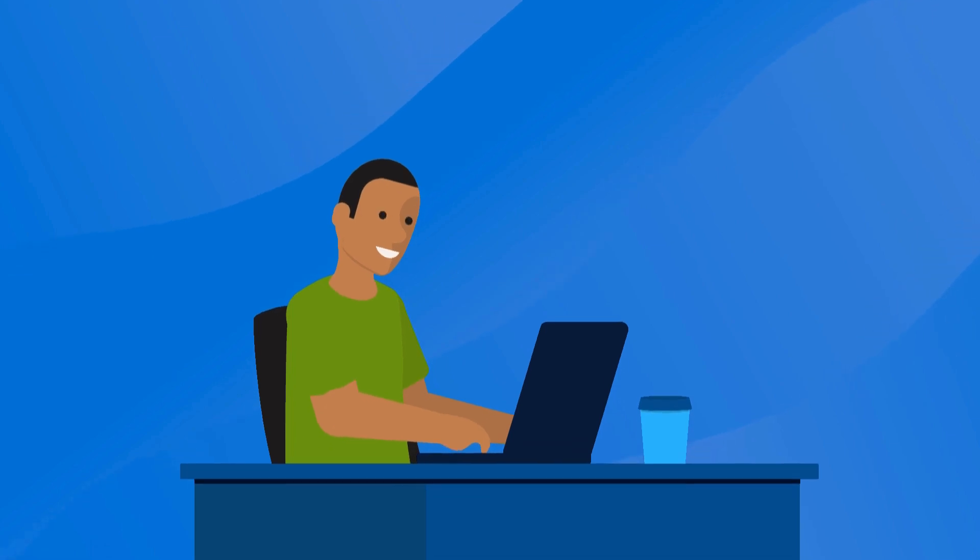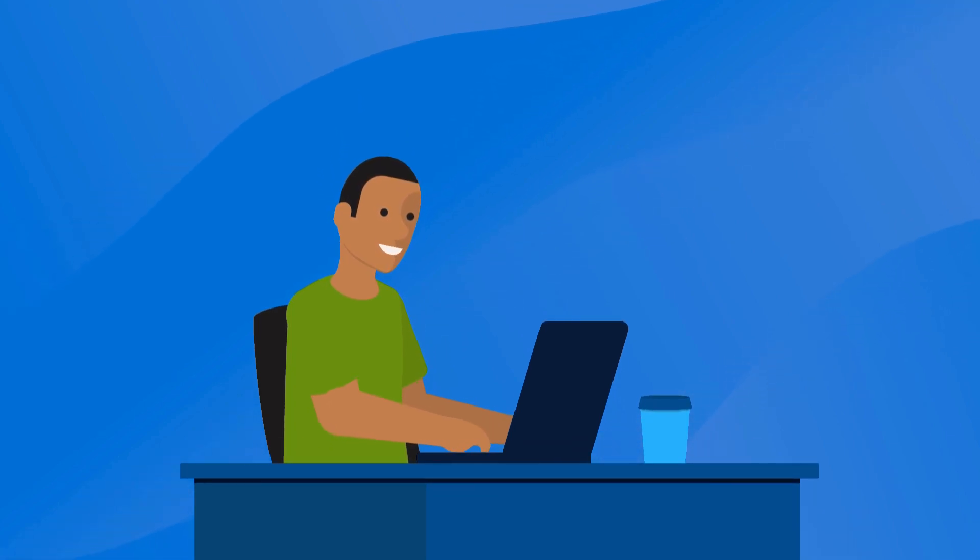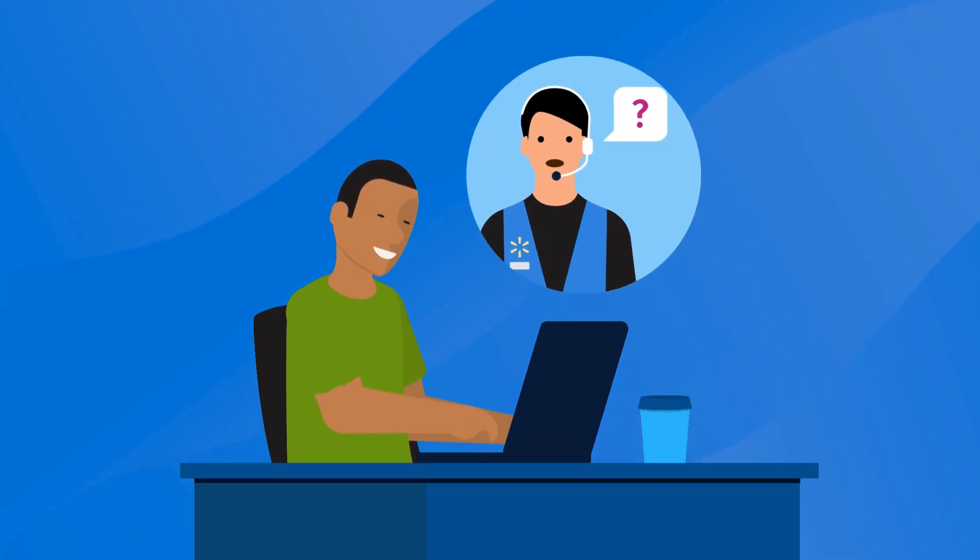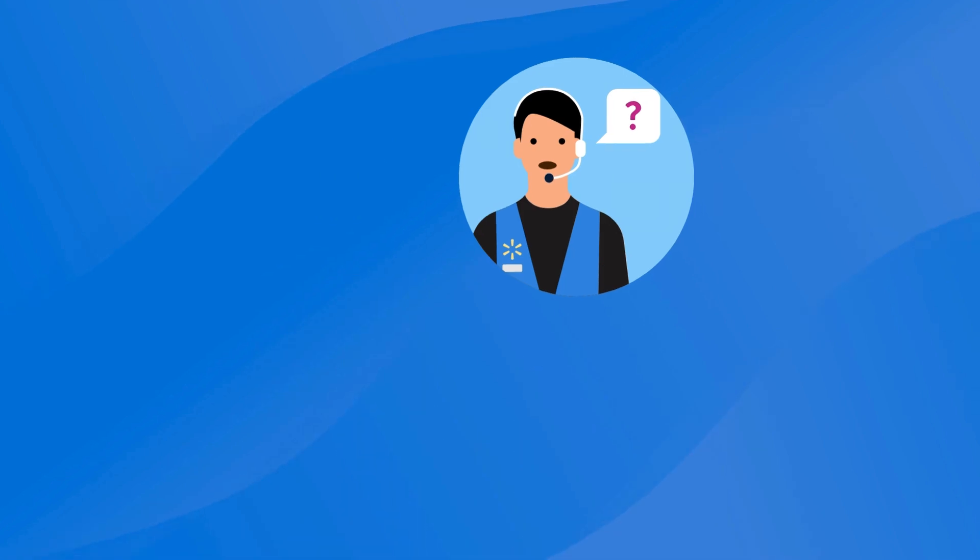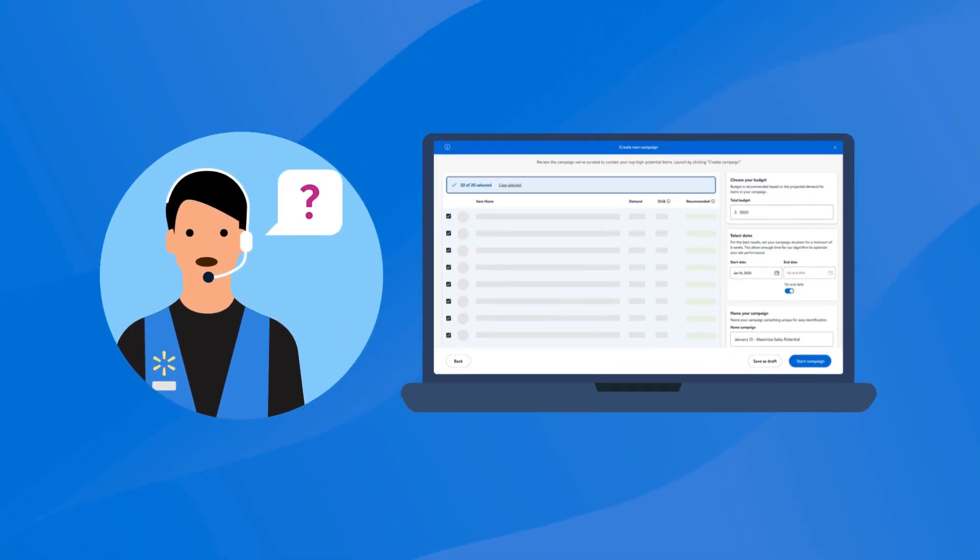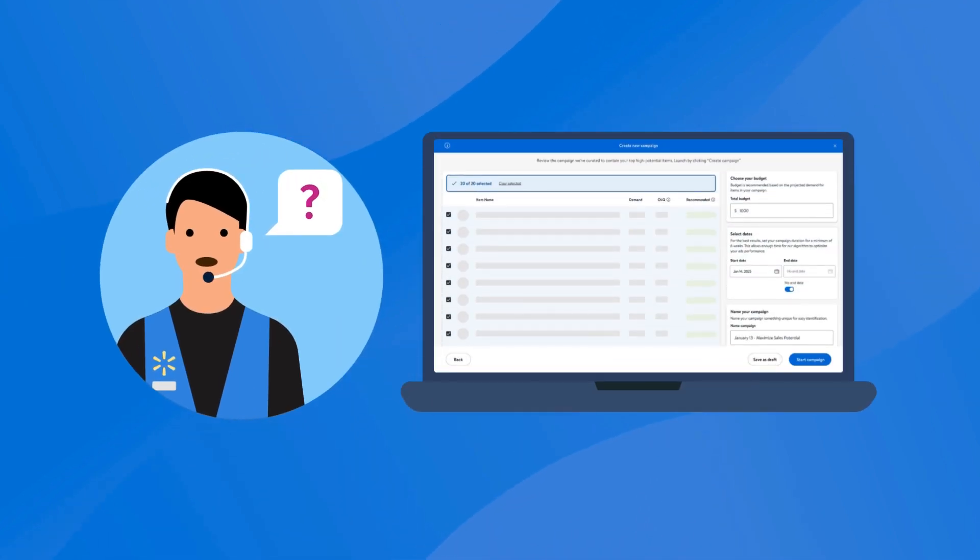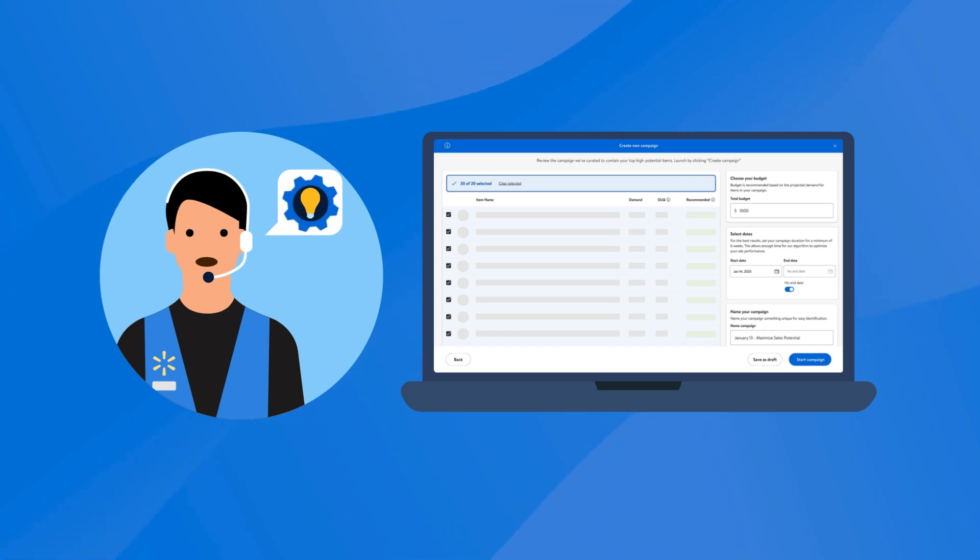While your campaign is running, you can schedule a customized one-on-one session with Walmart's ad team to get personalized guidance. And they can help you with setting up and optimizing your future campaigns.